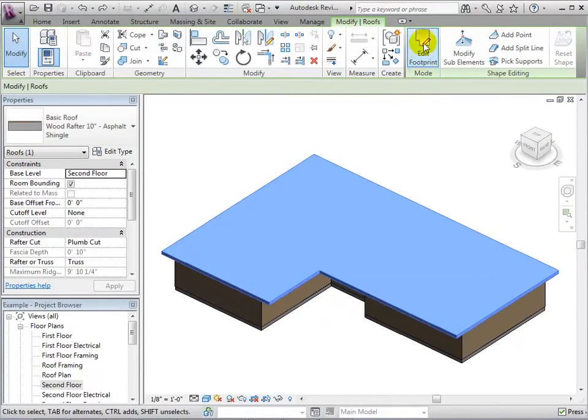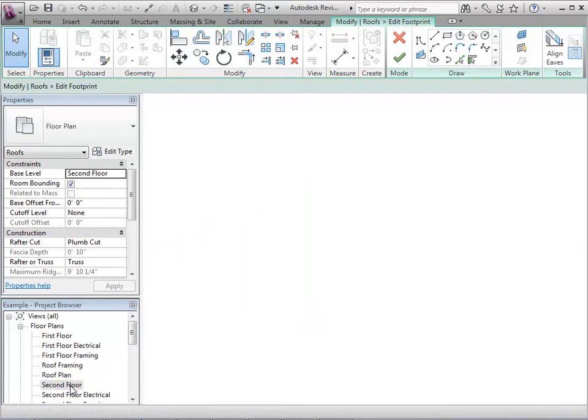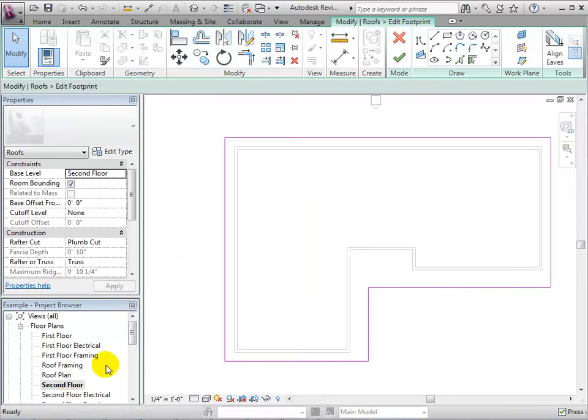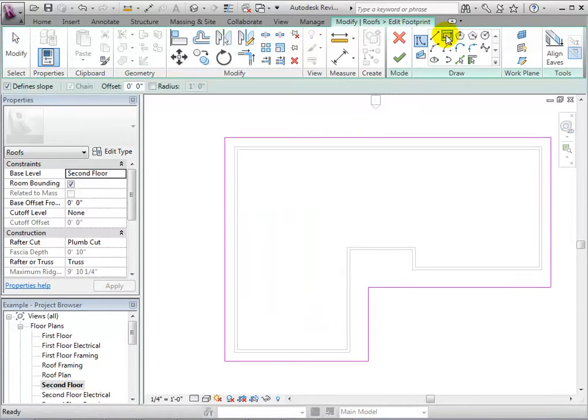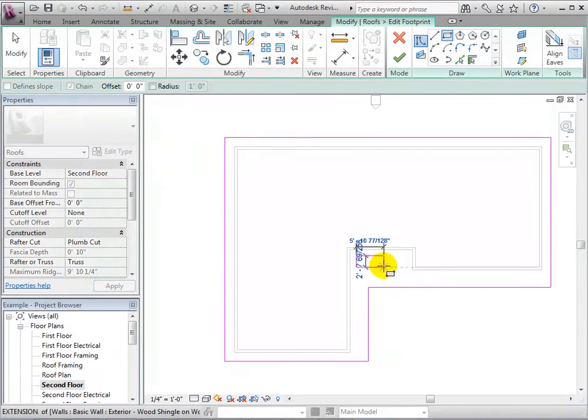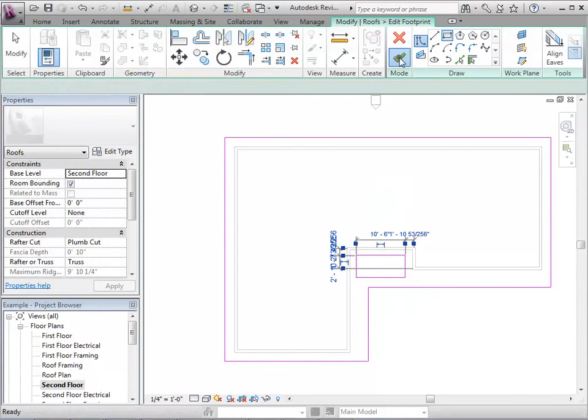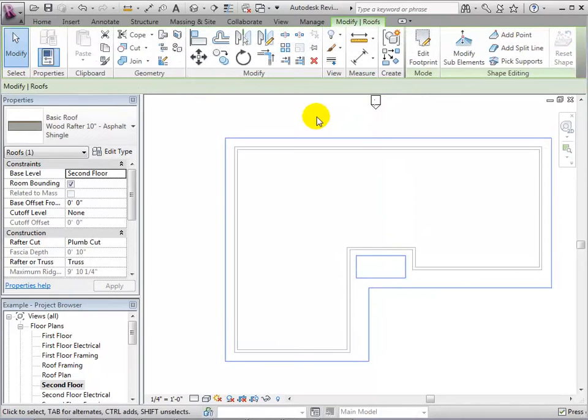Once a roof is placed, we can put in voids, openings, or skylights. Edit the roof's footprint and draw the desired shape of the ceiling hole. Finish the sketch in order to see the completed hole.